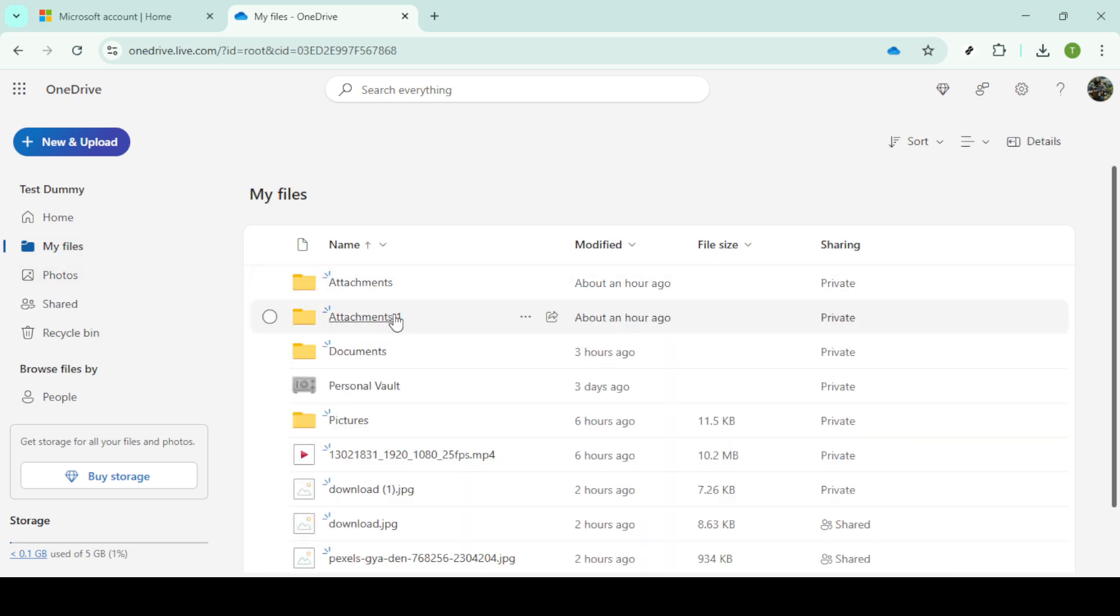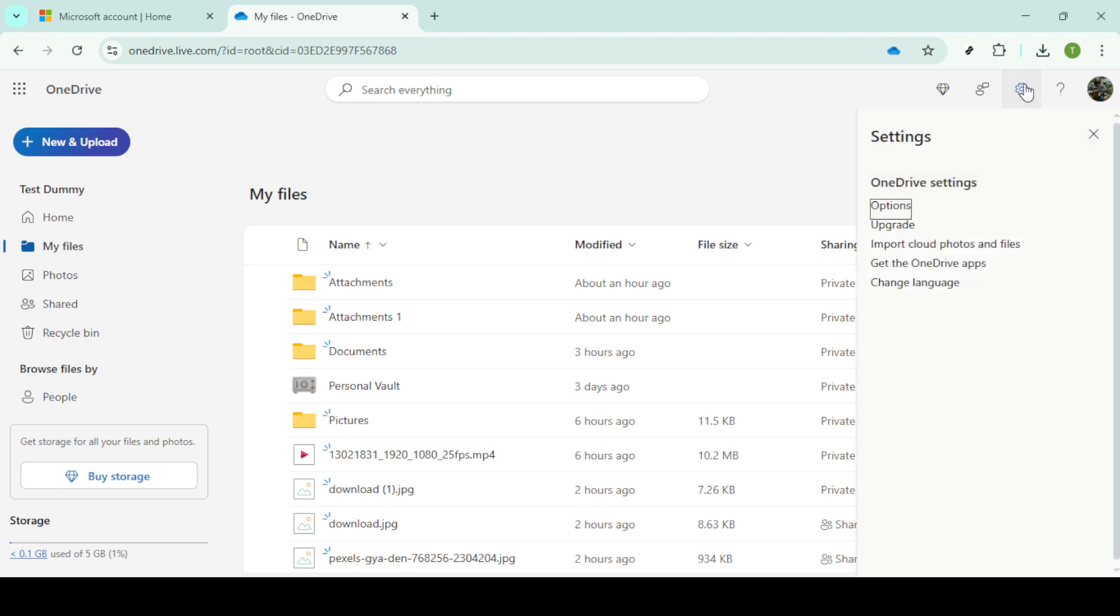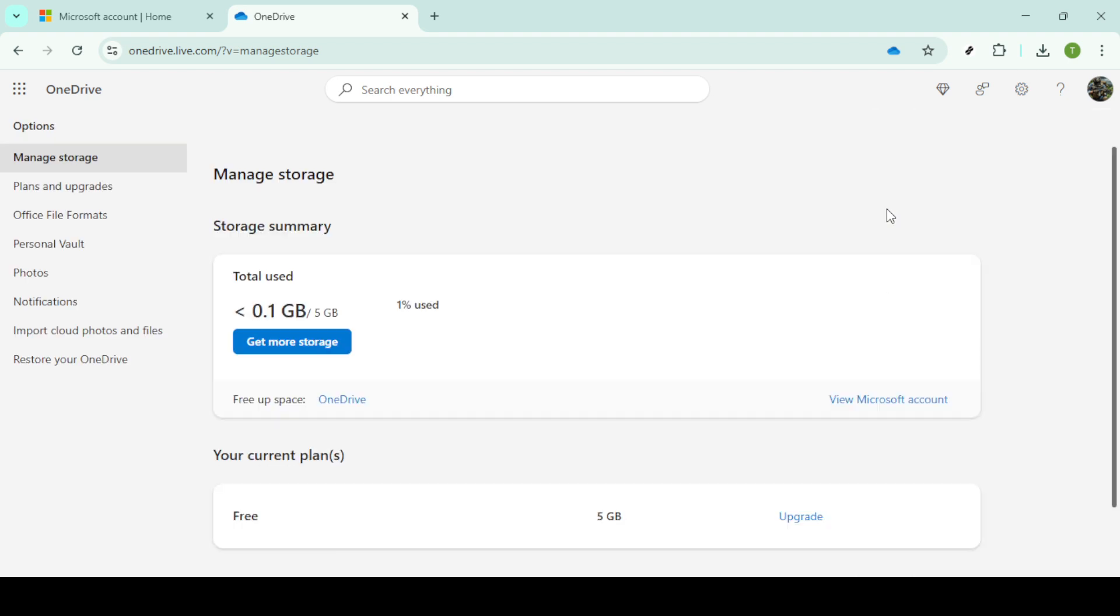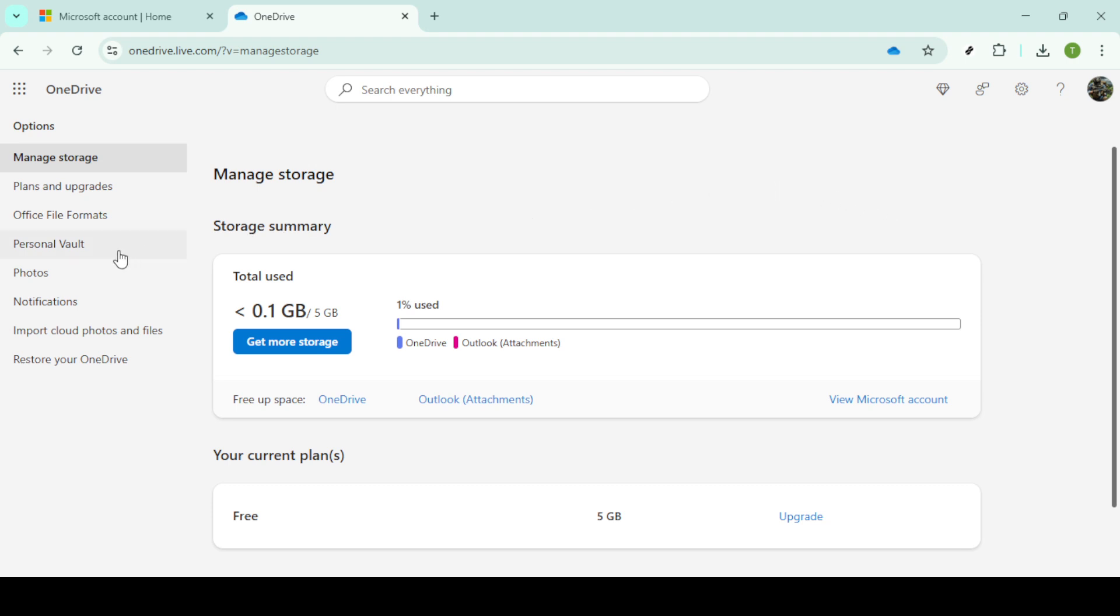Now that you're inside OneDrive, we can begin the process of disabling your Personal Vault. Begin by clicking on the settings icon, which is easily identifiable as a gear symbol. This icon typically resides at the upper right-hand side of the interface. By clicking it, you'll open a drop-down that gives you access to a series of options and preferences. In this drop-down, find and select options.